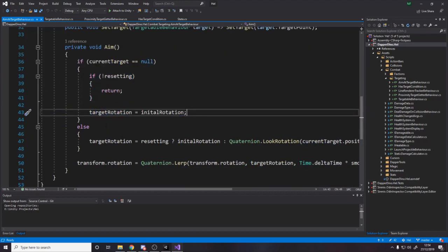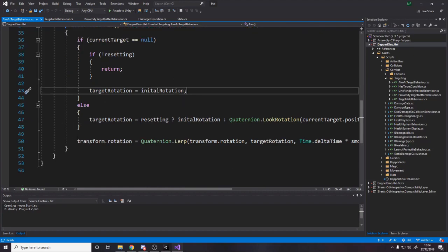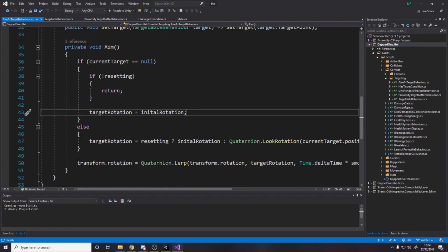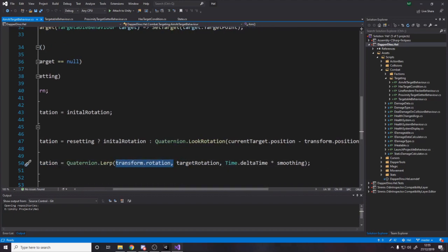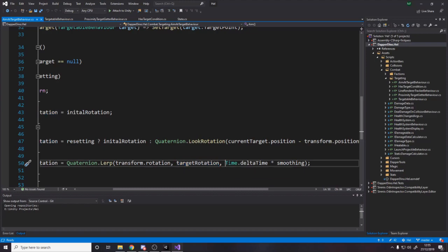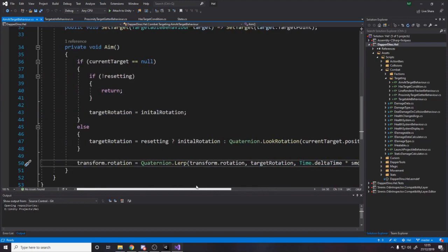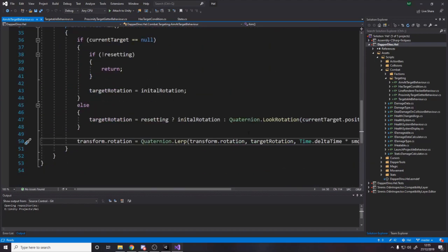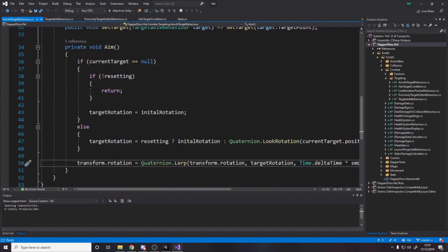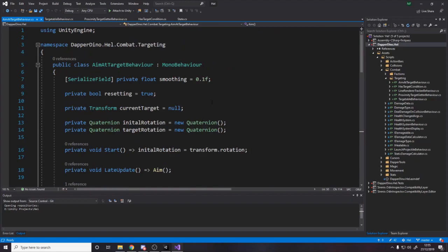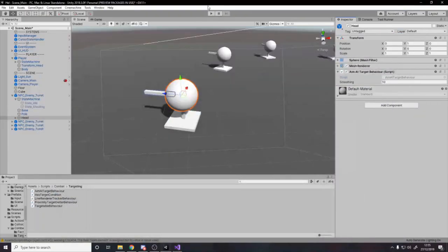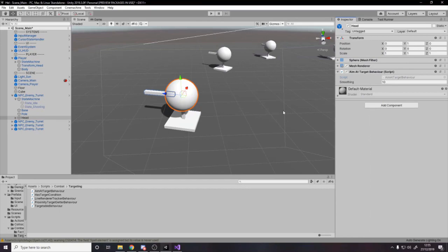So let's pretend we've got a target. Well, is the current target null? No, we've got one. In that case, we're also not resetting. So we want to rotate to face the thing, which in this case is the player. But also there's the case that we are resetting, in which case we just go back to our initial rotation. And then at the end of the day, all we want to do is rotate between our current rotation and the target rotation by the smoothing amount.